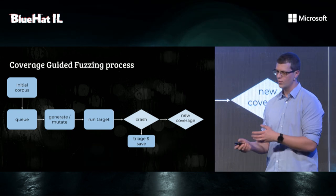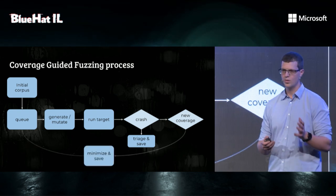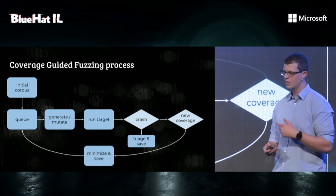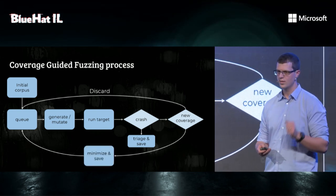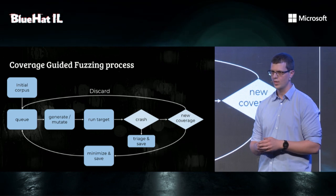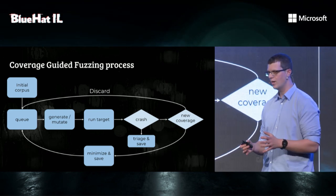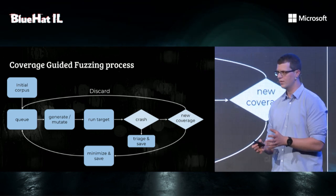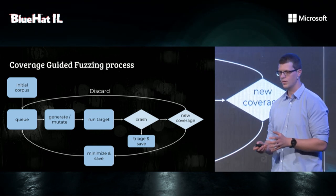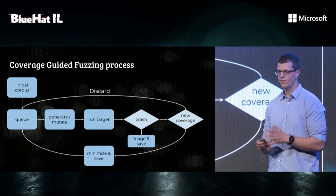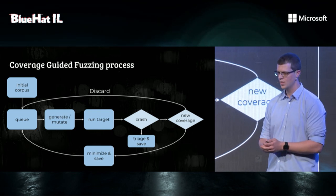If it was so, we'll try to minimize it and save it. Otherwise, we'll discard it and keep on going. This is basically how every coverage-guided fuzzer works. AFL, LibFuzz, HongFuzz, and all others.